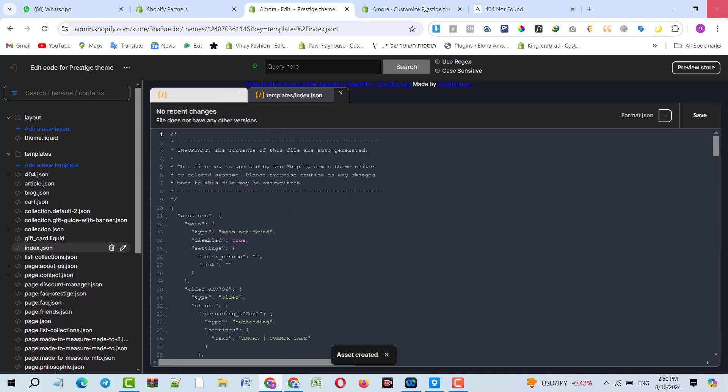Why did we create the index file? The index file is the starting point of Shopify, or any website. When we host locally on a file manager using cPanel, we also create index.html or index.php to let the server know that's the starting point of the website. So that was missing on that theme.